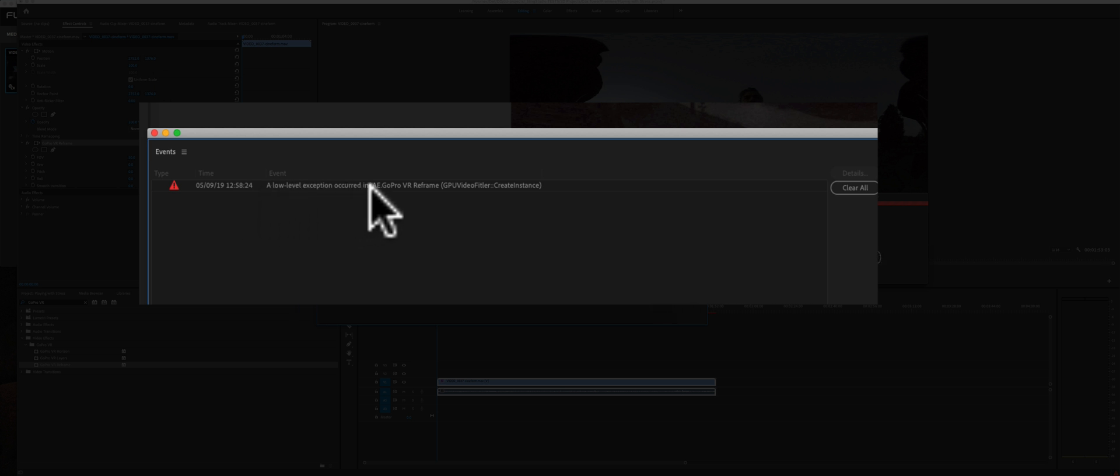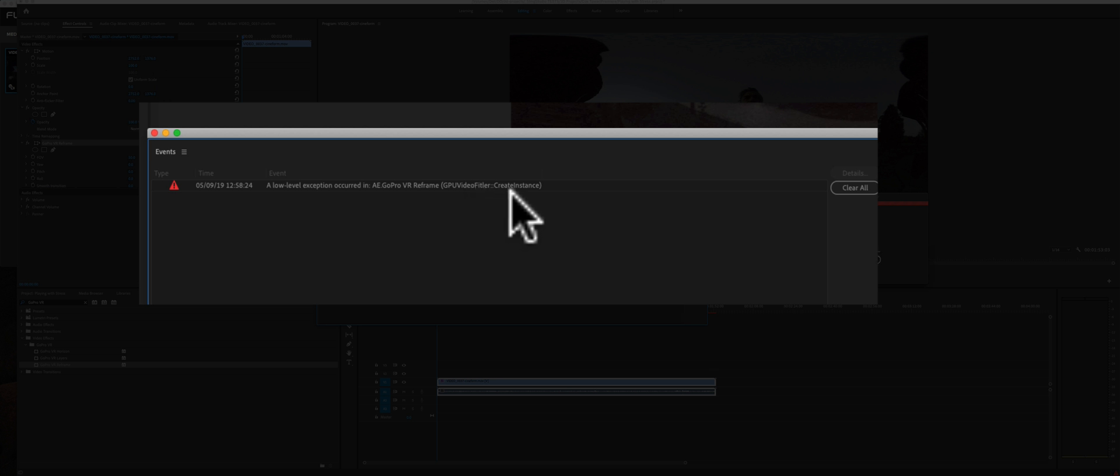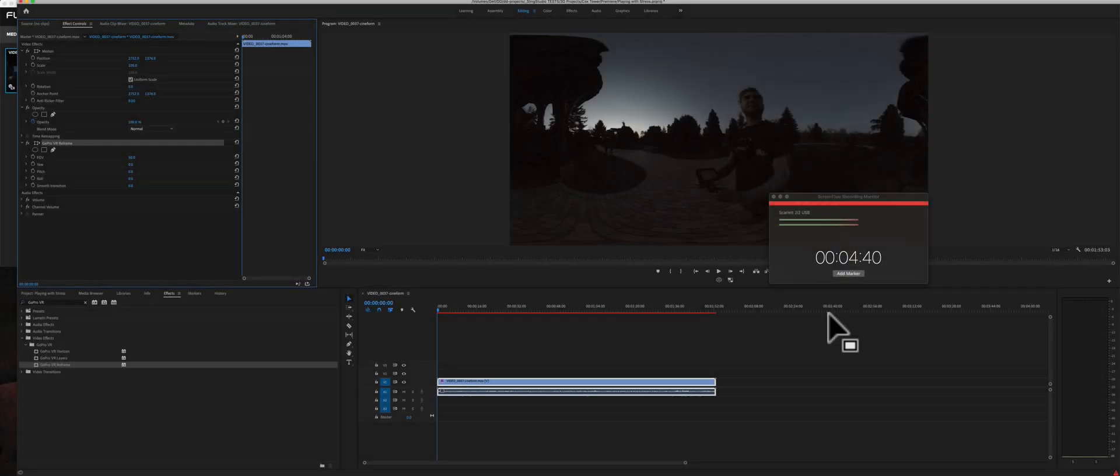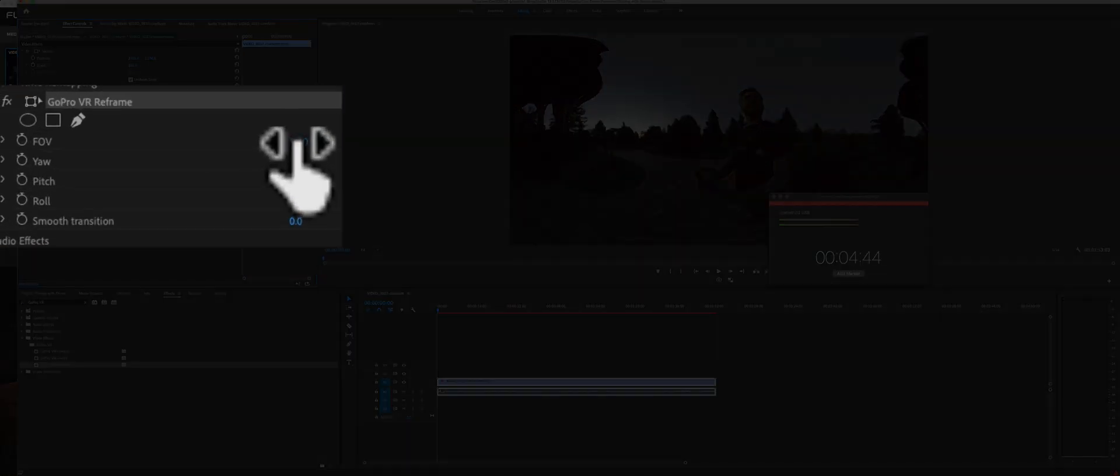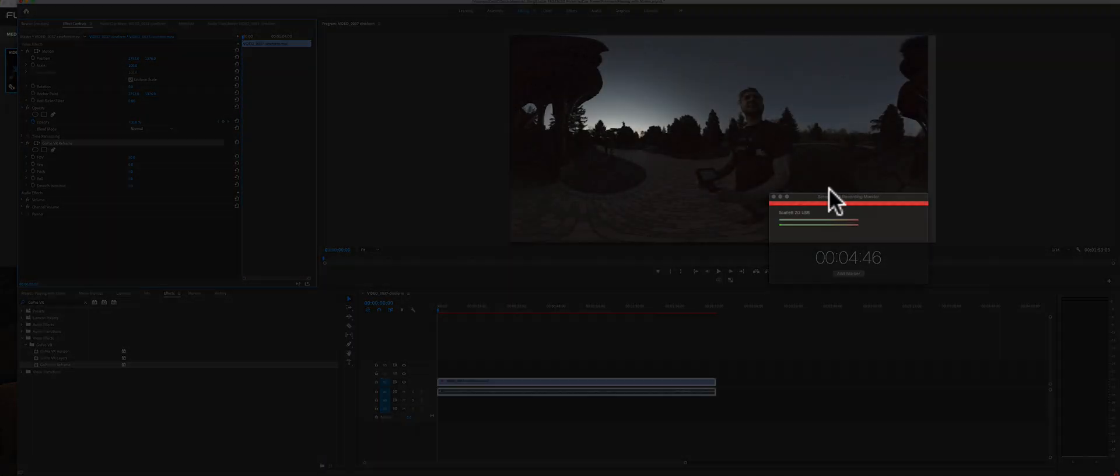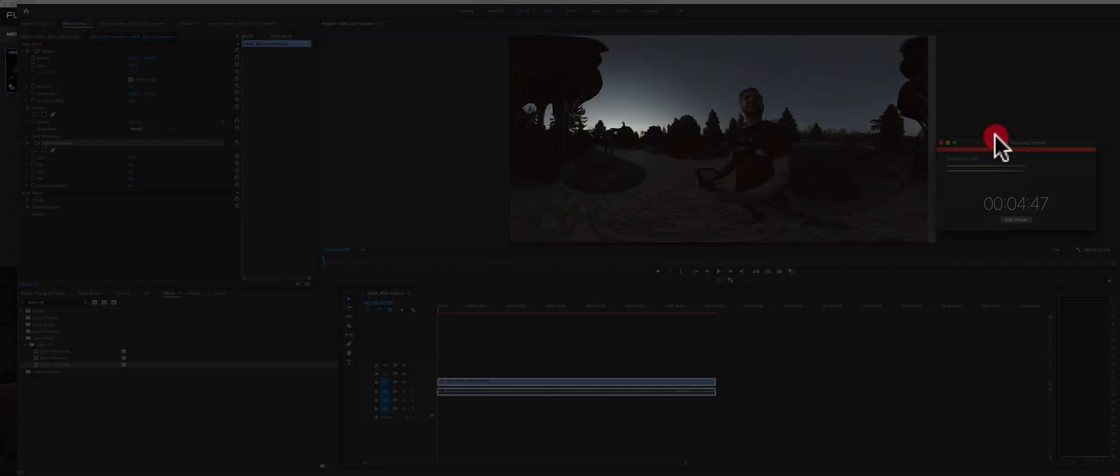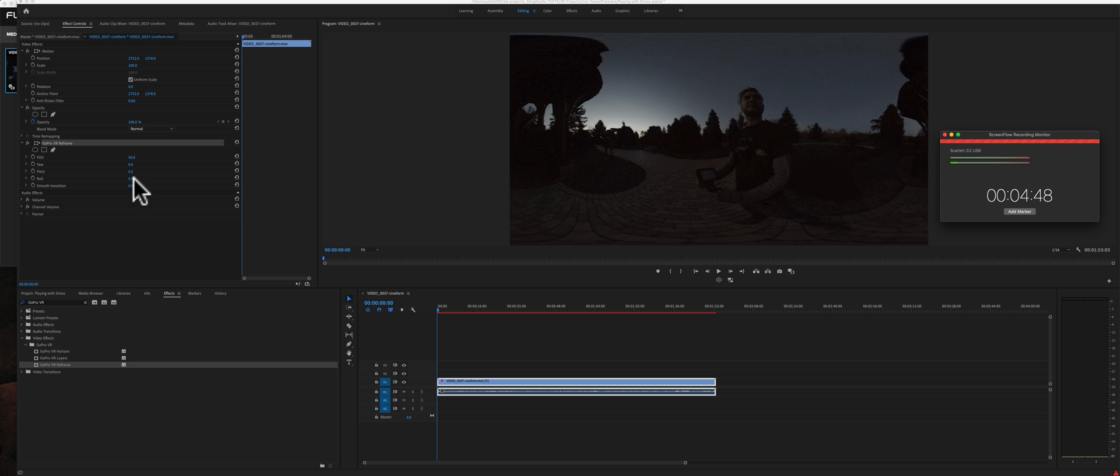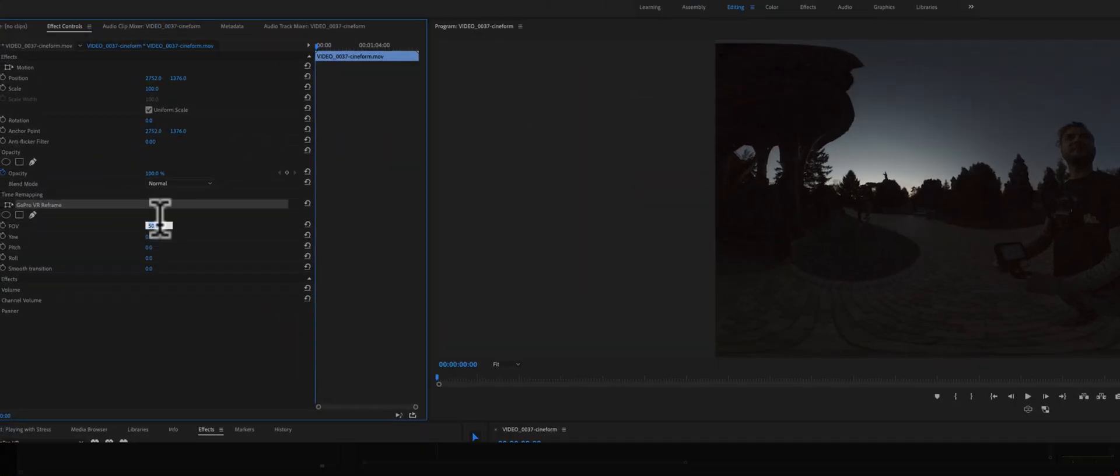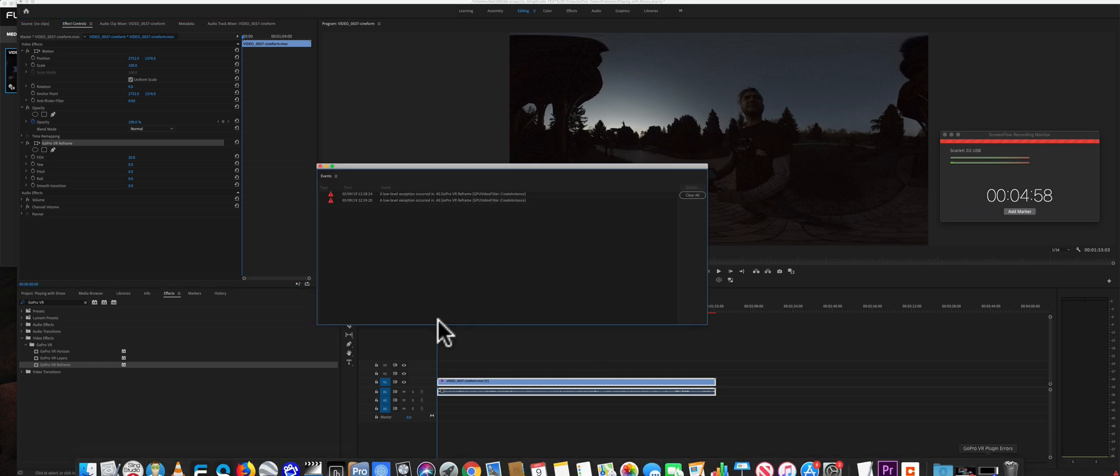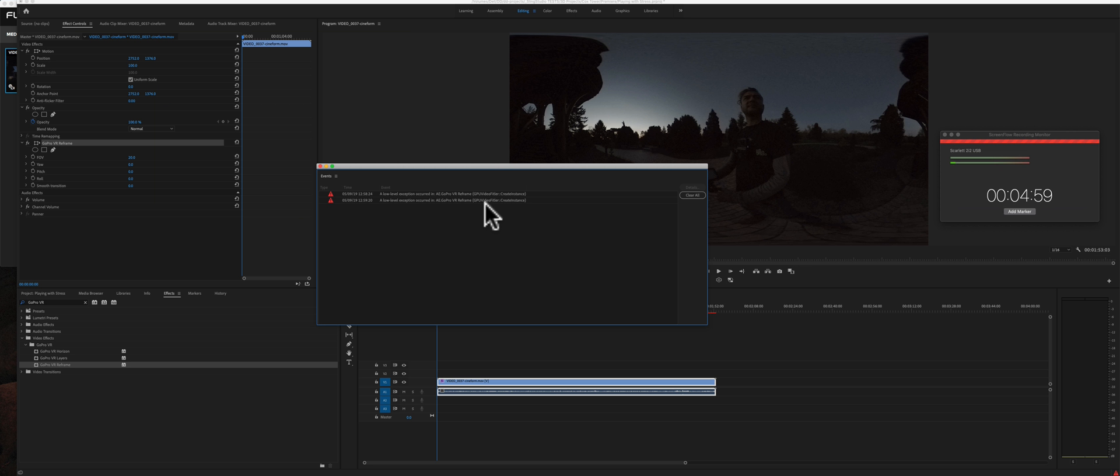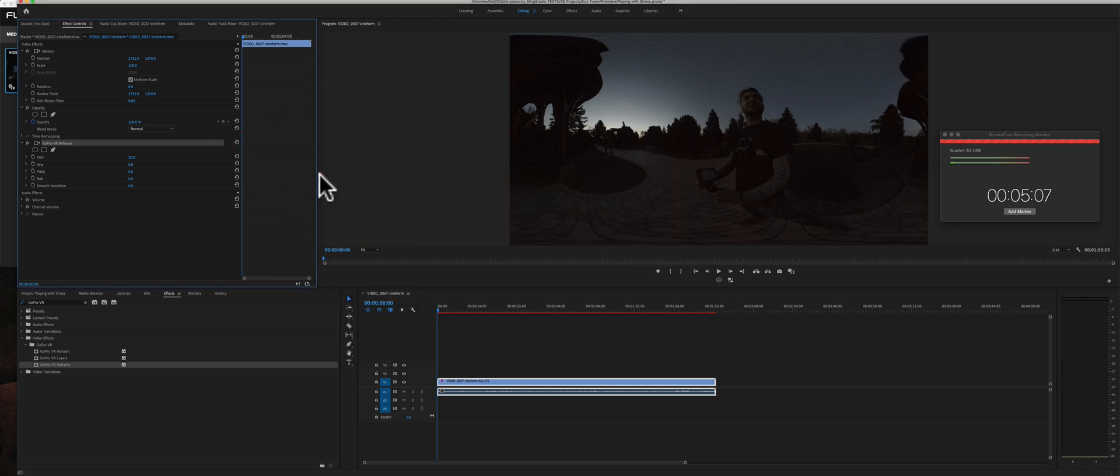A low level exception occurred in AE GoPro VR reframe GPU video filter colon colon create instance. I'm going to go ahead and close that for the moment. But with that error, I can't also change any of these parameters and have any effect in the video here in the program monitor. If I change it from 50 to say 20, I'm going to get another error and the video did not change. These errors all stack up and we're unable to see any change in the video.